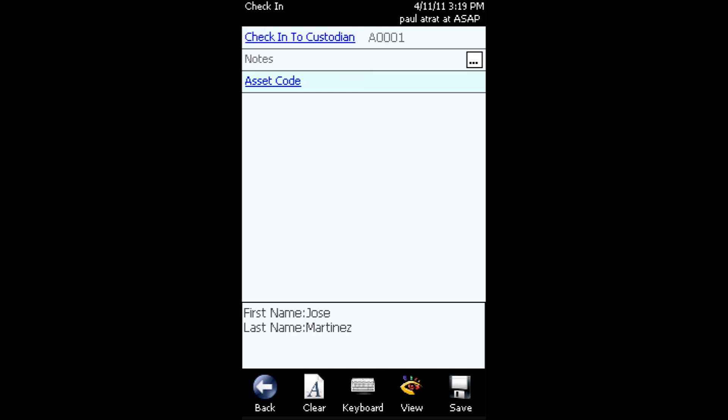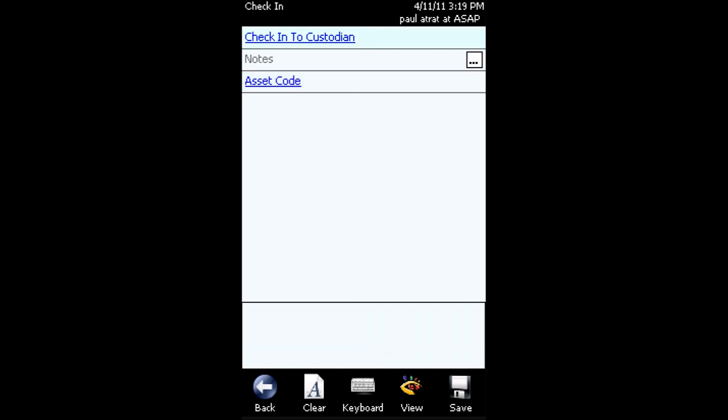Once you've scanned the check-in to custodian field, at that point you'll simply scan the assets that are being checked in. And once you've scanned the barcode for the assets that are being checked in, tap save. And that will complete the process. To check in additional assets, just repeat that same process, click save, and the record will be saved in the database.